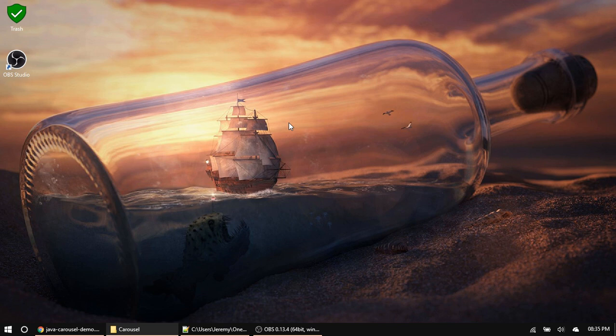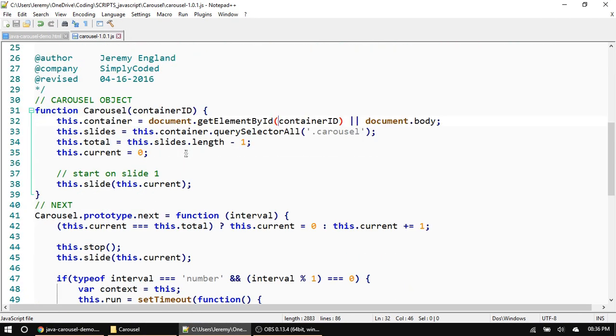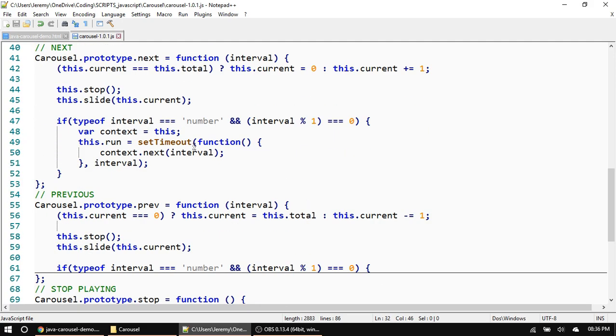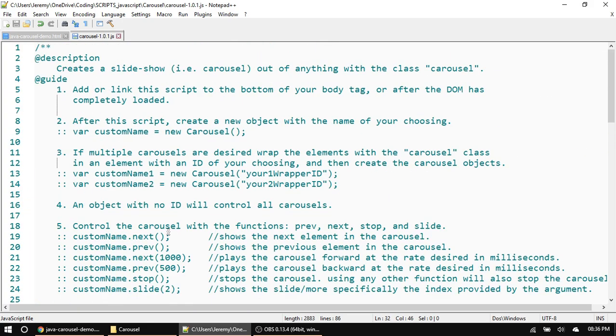This video is going to talk about a simple JavaScript carousel that I created — some people call these slideshows. What it allows you to do is have a bunch of objects and only display one at a time and cycle through them. I'm going to walk through how this code works, do some demos, and show you all how to use it.